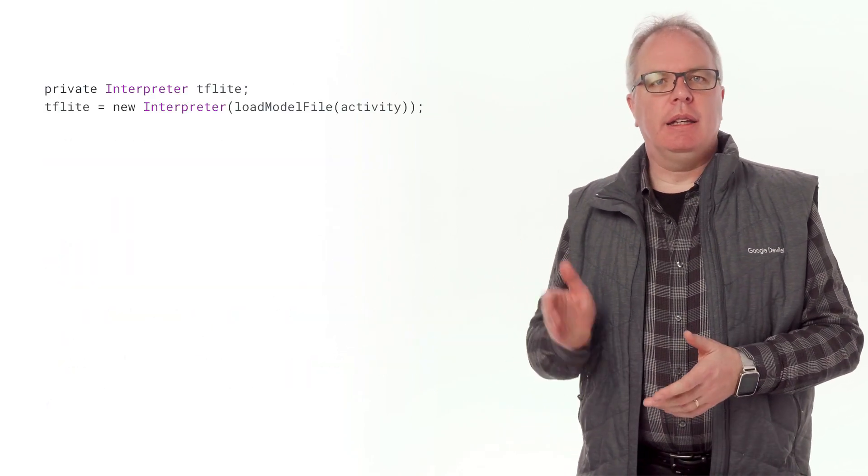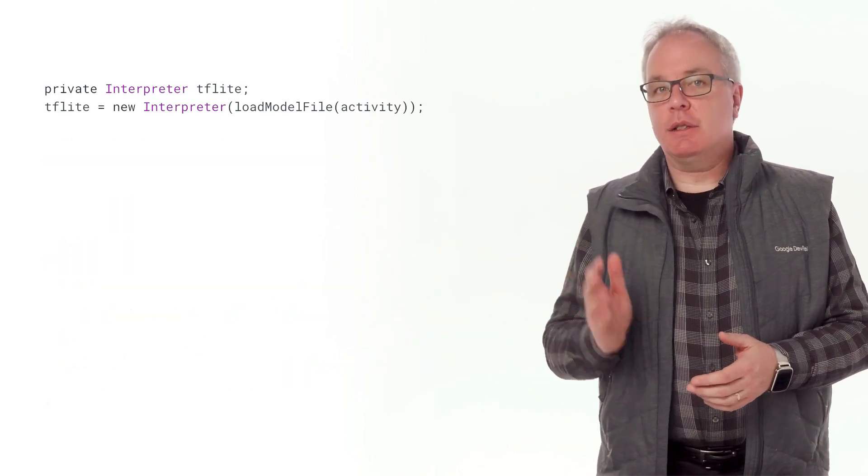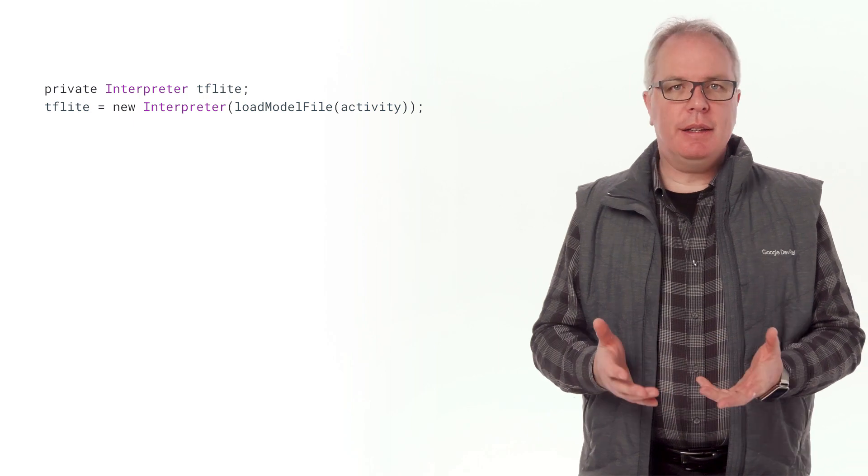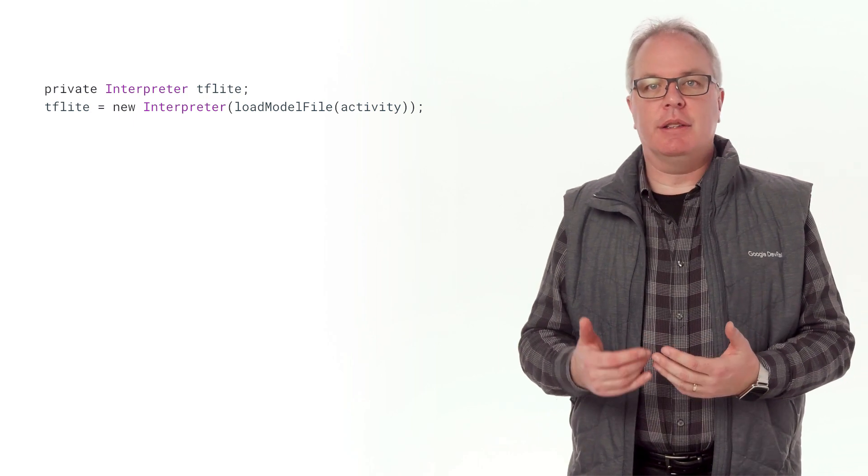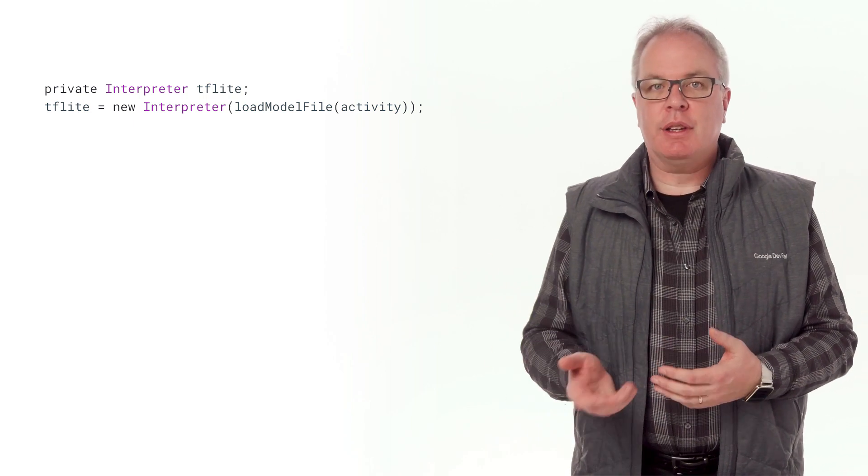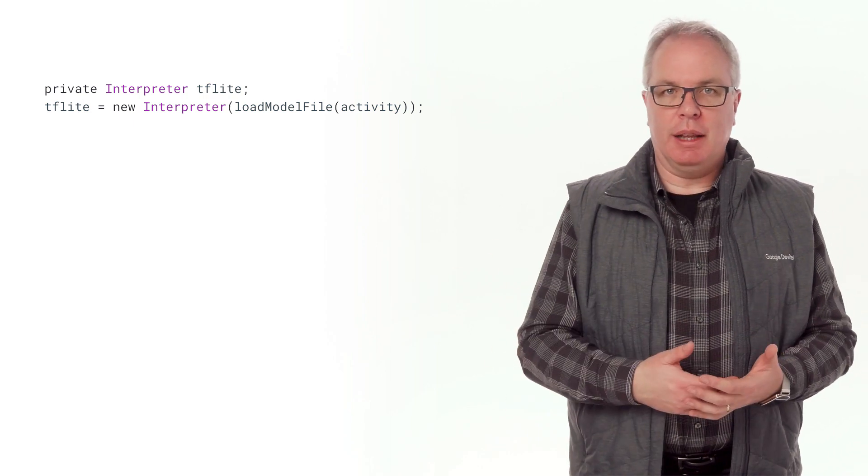Once you've done that, you can instantiate an interpreter. And in this case, I called it TensorFlow Lite and loaded the model into it.